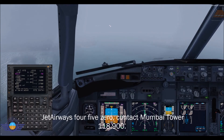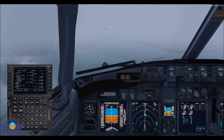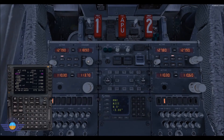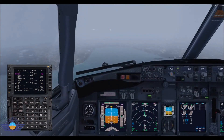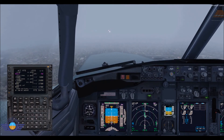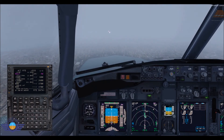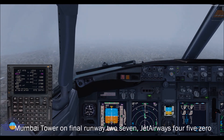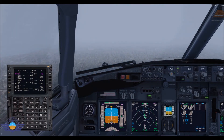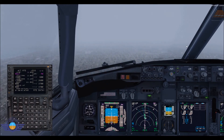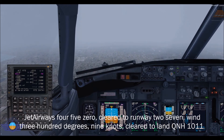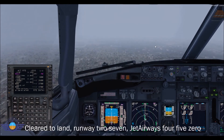Jet Airways 450, contact Mumbai tower on 118.9. So we have to contact 118.9. Mumbai tower, on final runway 27, Jet Airways 450. Jet Airways 450, clear to land runway 27, wind 300 degrees 9 knots, QNH 1011. Clear to land runway 27, Jet Airways 450.